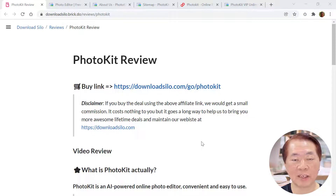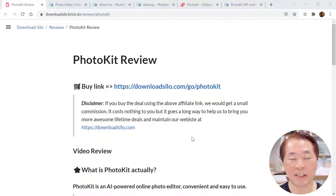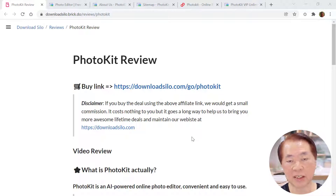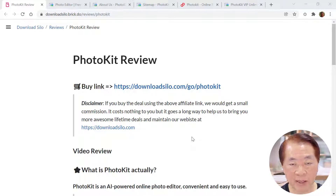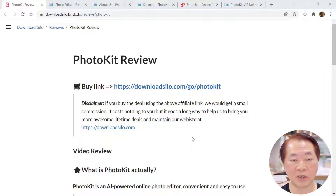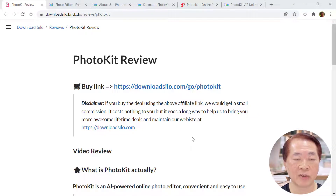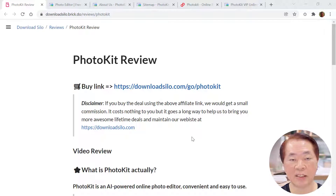Hi guys, my name is Albert Tan. Welcome to today's session of video review. Today I'm going to talk about this PhotoKit review. Before we go into this review in detail, I'd like to ask you a few questions. As a website owner, designer, or website agency, a lot of times you are asked by customers to do photo editing because they send you photos which are not professionally done.